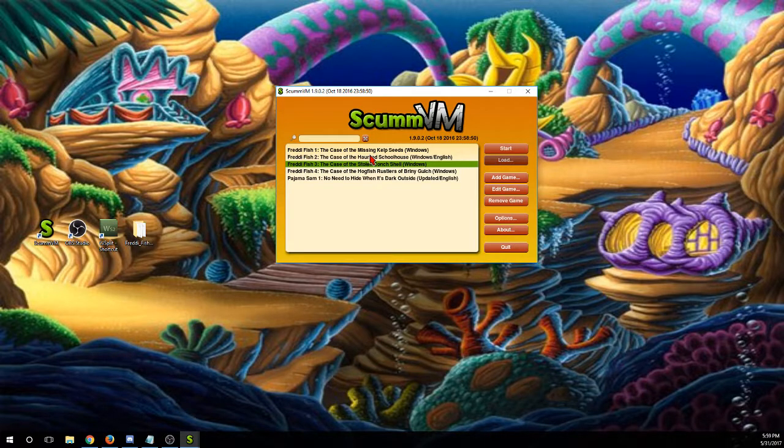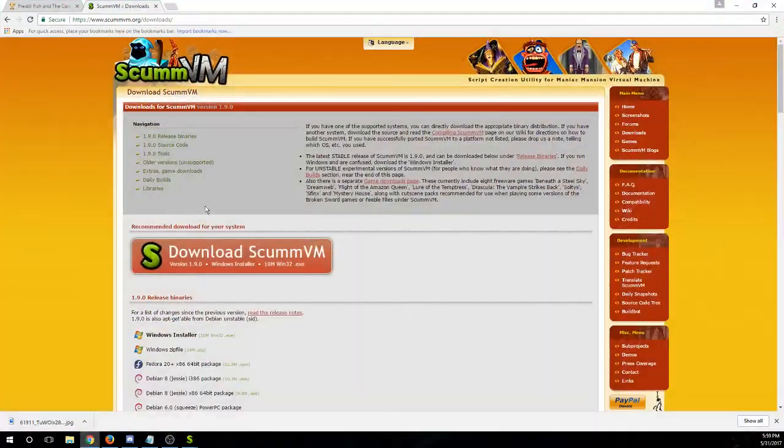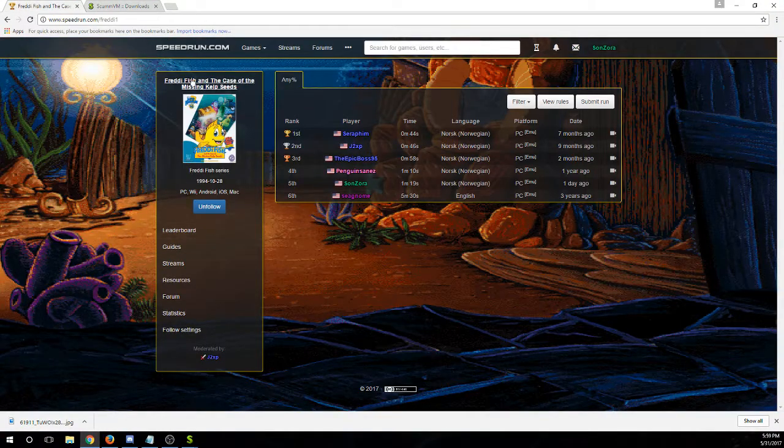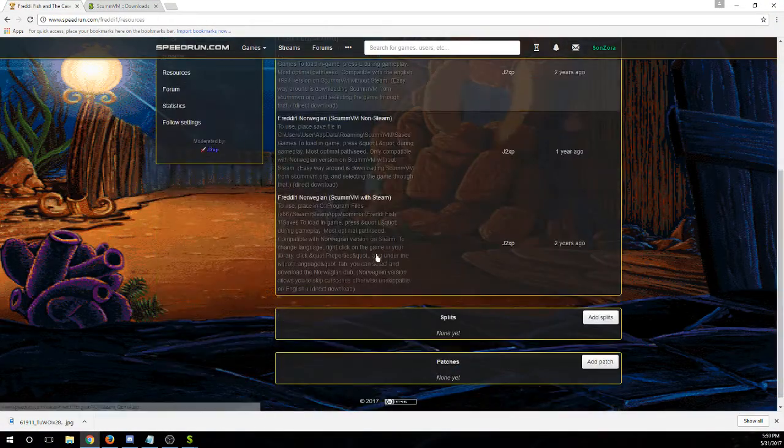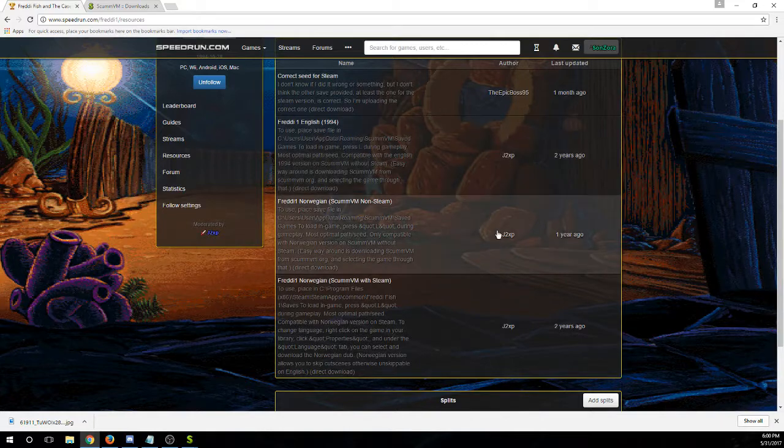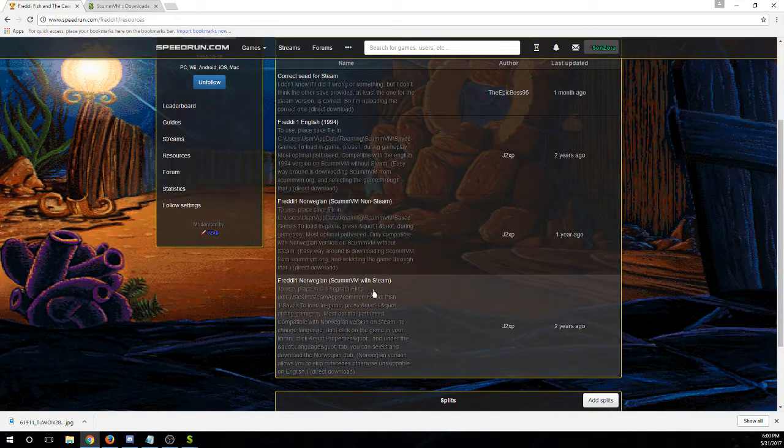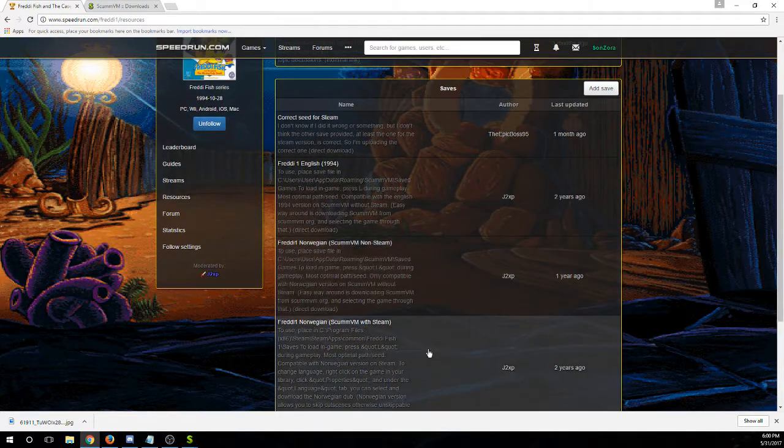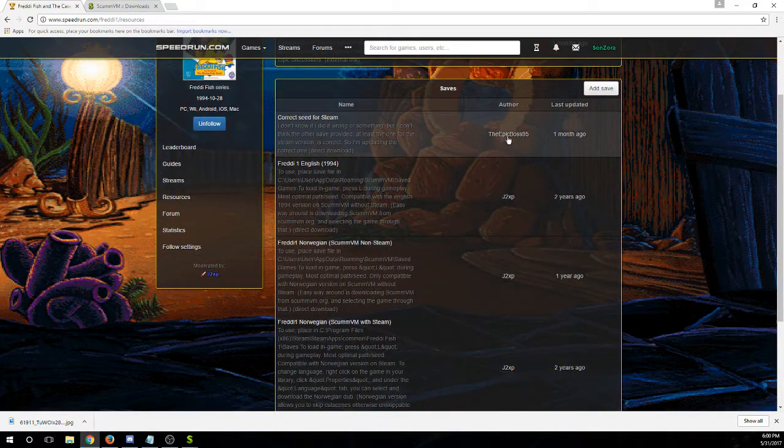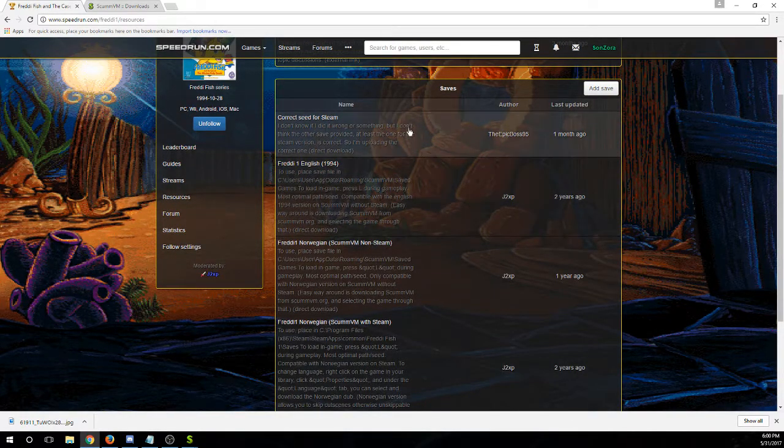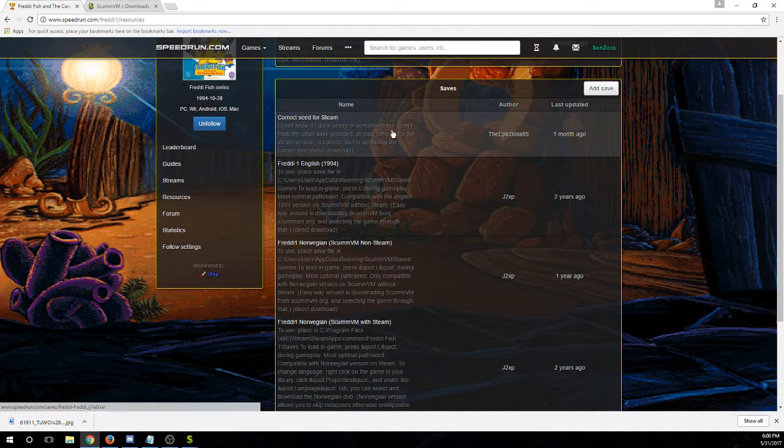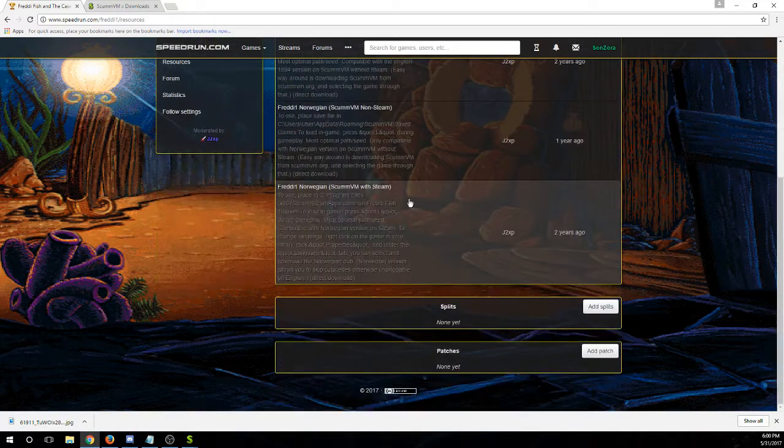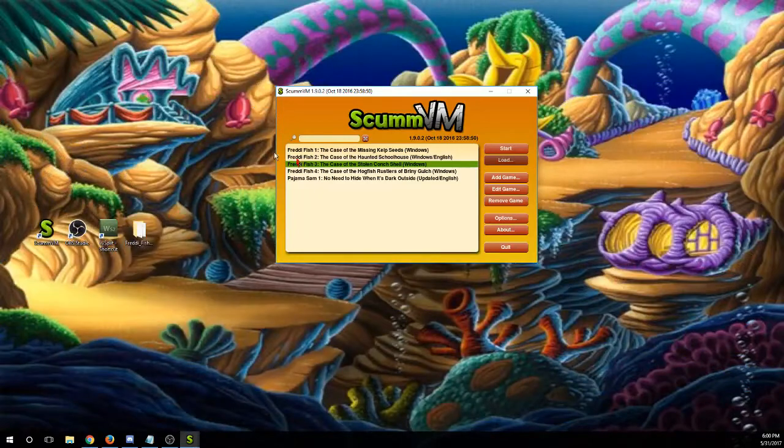Also, the save file that we have on there is wrong. Save file resources. All these G2 XP ones, or at least these two Norwegian ones, the file is named slightly different and doesn't actually work with it. This one, I honestly haven't tried this one. I assume it works right because it says correct. And so I assume that it actually works right. These ones, they're just named a little bit funny.